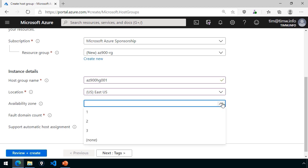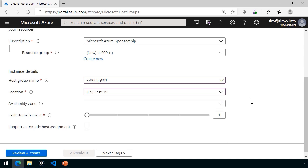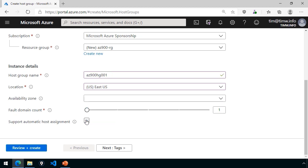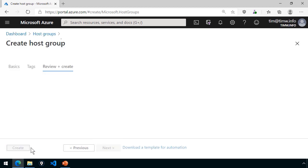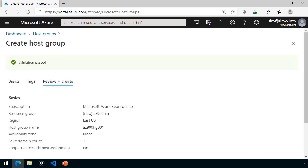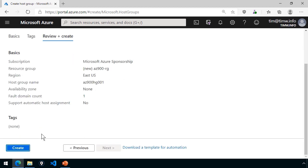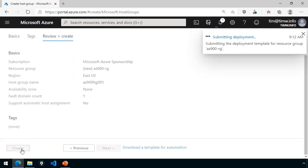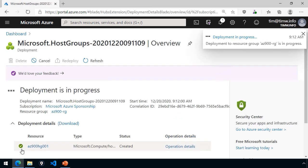Besides the host group name, I'll call this az900-hg001, and then I have my home region, which in my case is East US. If we plan to use availability zones, we're going to need to specify the appropriate one. I'm not going to do that here. And then the fault domain refers to how many racks you want to spread your server across, because this is thinking about high availability within a single availability zone. And then you can have Azure Automate host assignment. I'm not going to do that. I'm just going to review and create, run a validation, and we'll create that container.